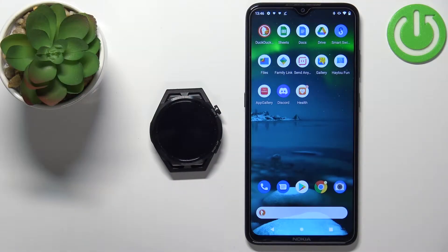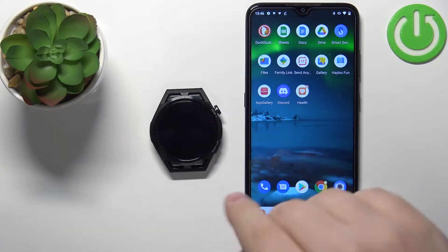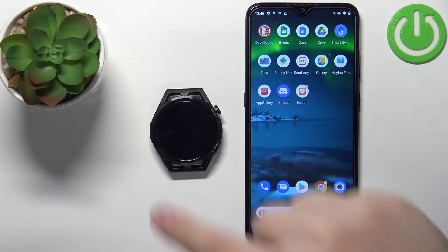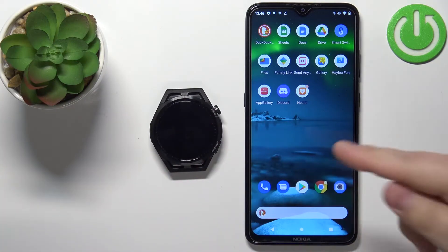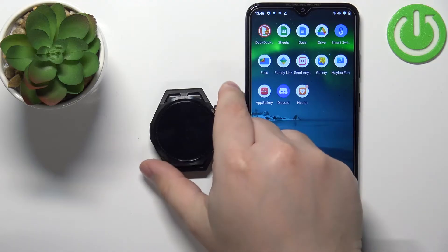Hello, in front of me I have the Huawei Watch GT Runner and I'm going to show you how to enable phone notifications for this watch on an Android phone.